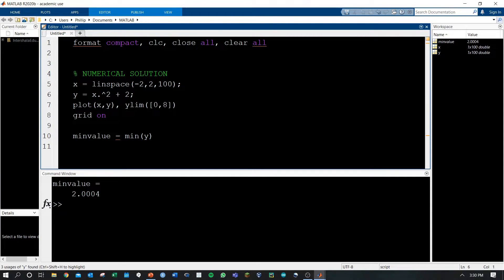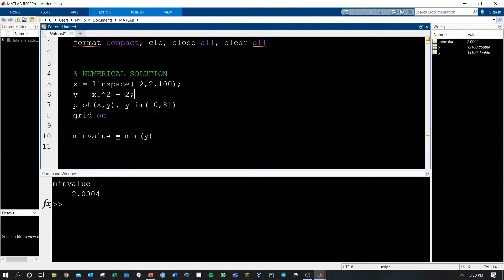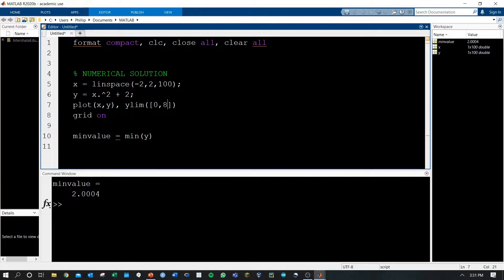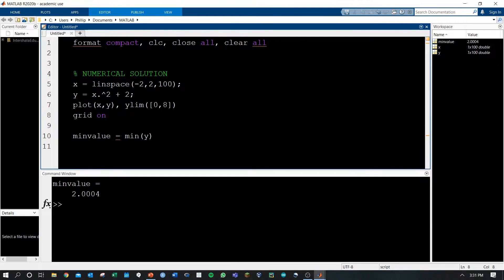I've calculated the y values using x squared plus 2, which is our equation that we used previously, and I'm going to plot this and scale the y limit between 0 and 8. I've put the grid on as well for ease of visibility.